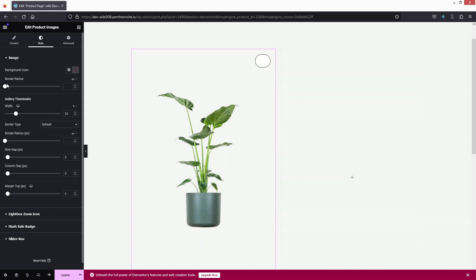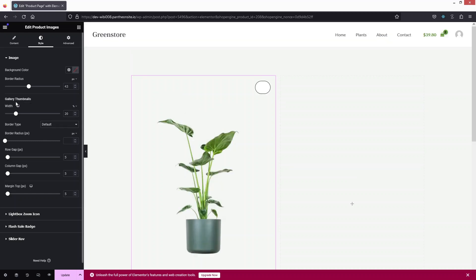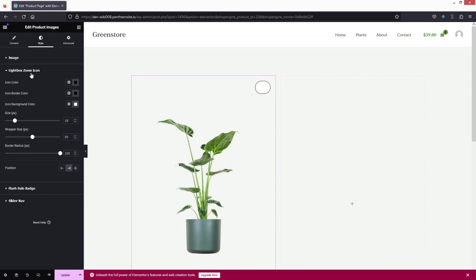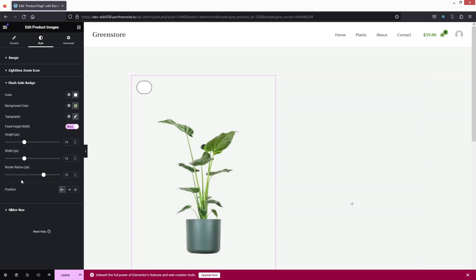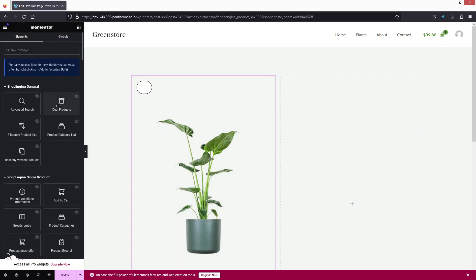I'm going to add some border radius to the image. In the gallery settings we have width, border type, border radius, and other options. We also have the lightbox zoom icon where you can change the icon color, background color, and position — let's put it on the left side. You can also style the sale badge and the slider navigation.